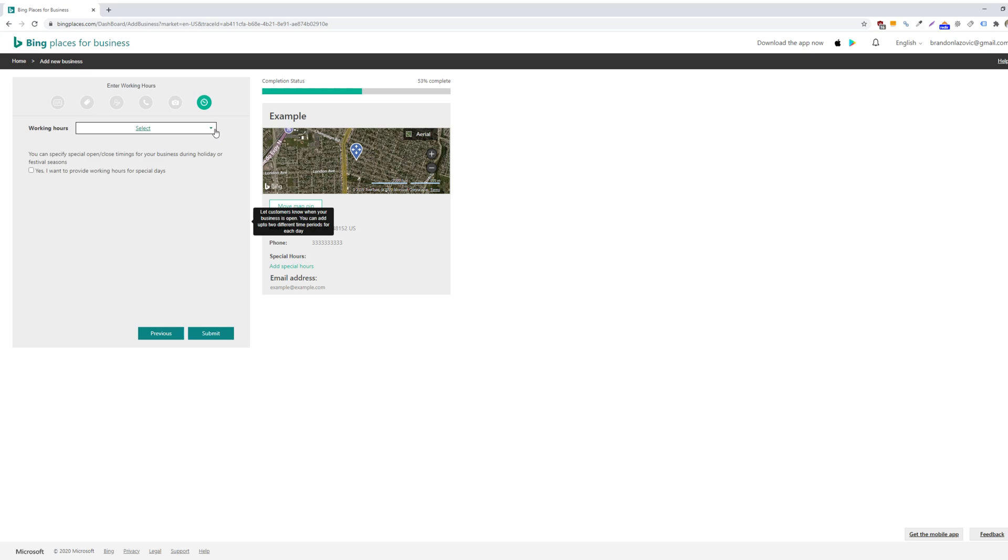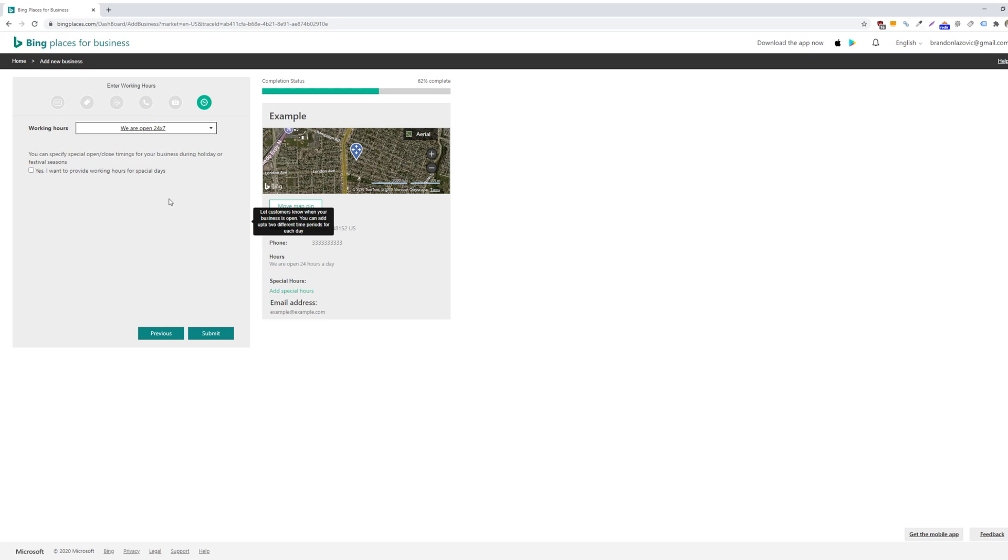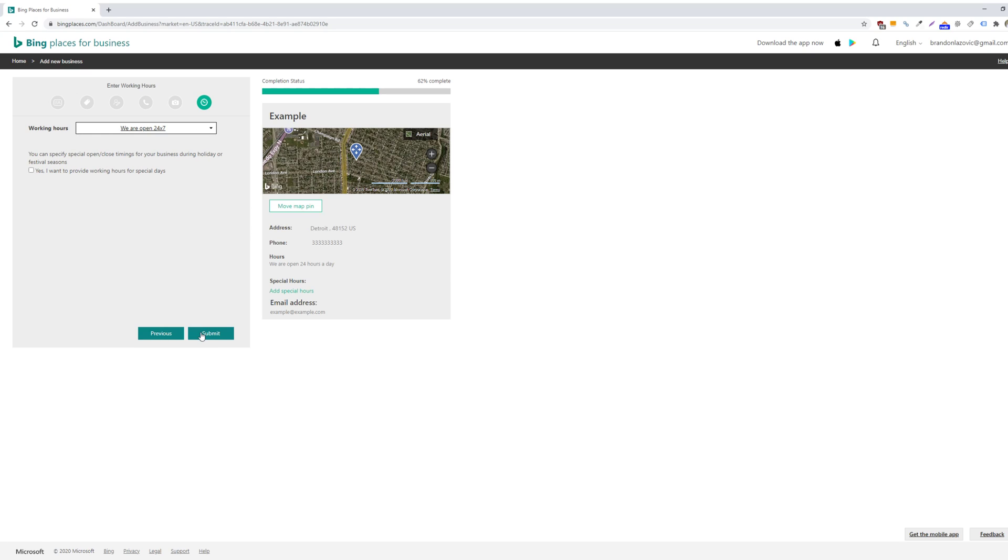And then finally, you will specify your working hours. So I'll just say 24-7. Or if you don't have specific working hours that you want to display, then you can just skip this step. And then you can submit.